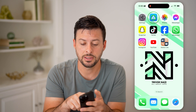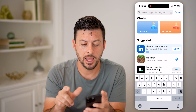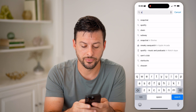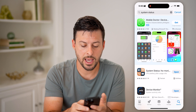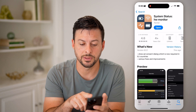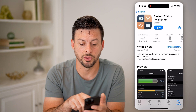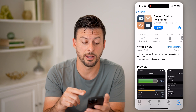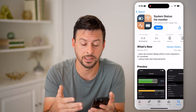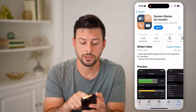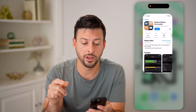So just head into the App Store and search for System Status. This app, System Status HW Monitor, is a really great option — it's completely free and shows you some cool diagnostics and information about your phone. Just tap download and open it up.